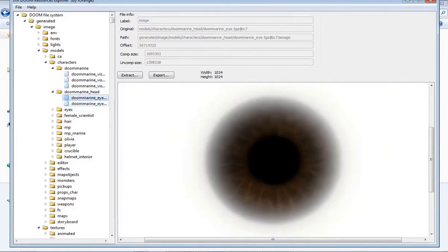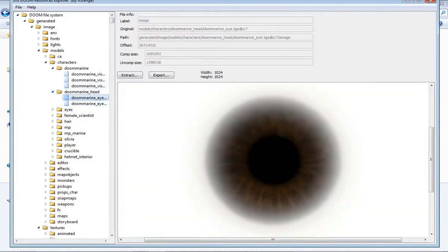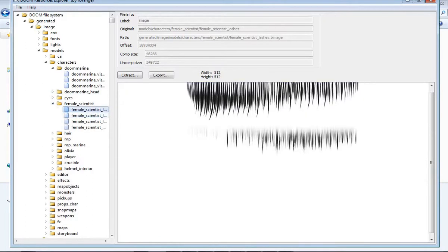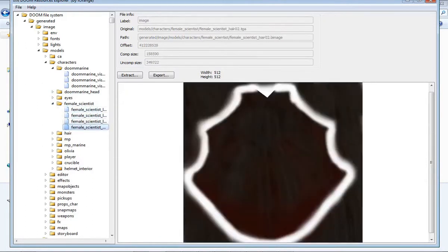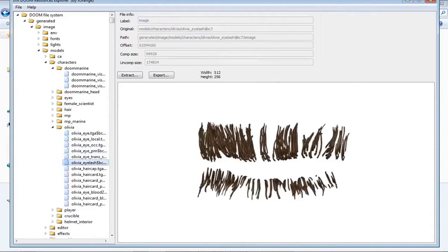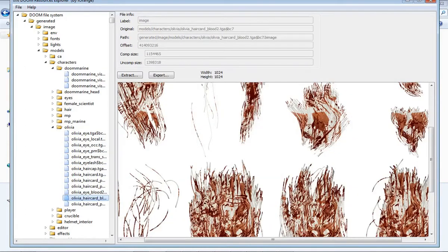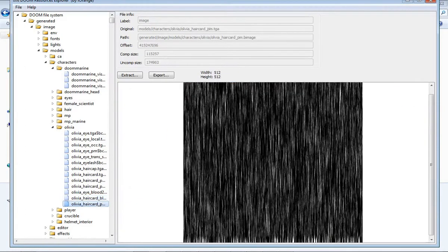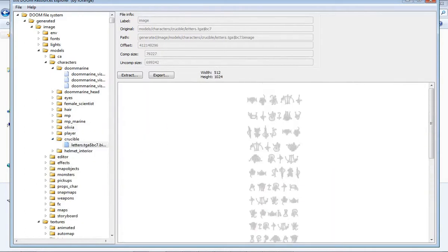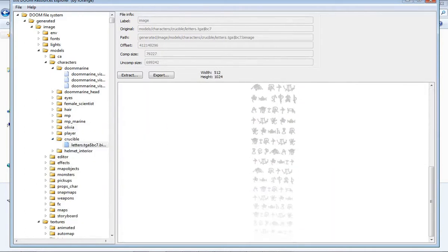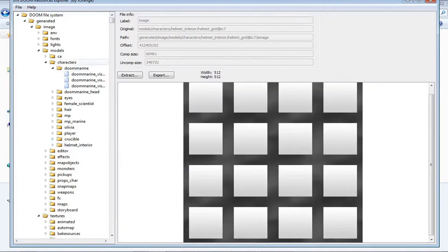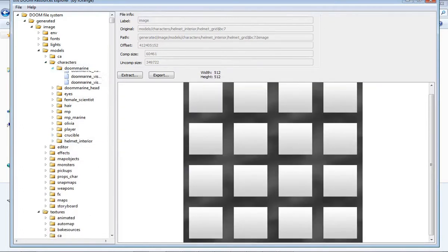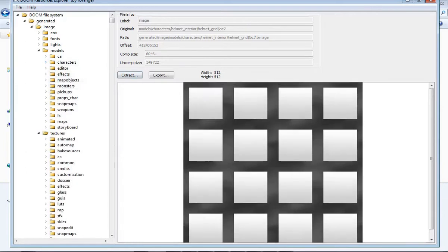There's a normal map for an eye and a diffused texture for an eye. Some kind of texture for a female scientist that looks like hair that was never implemented. A lot of textures for Olivia that's basically just bloody hair and eyes and stuff. All the weird runes that you see on the Crucible's blade when it gets ignited. I think you can see that in the Doom Eternal trailer.